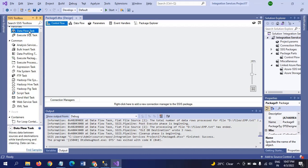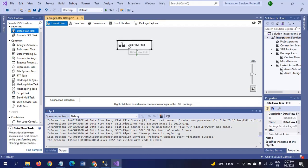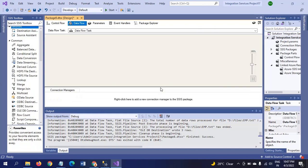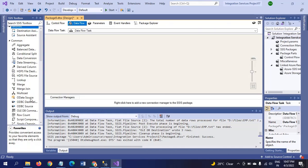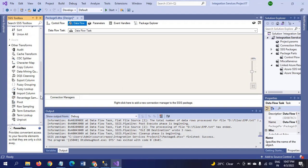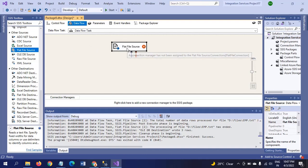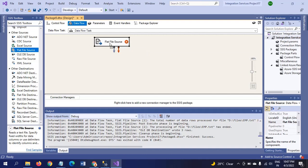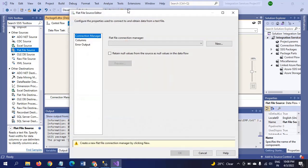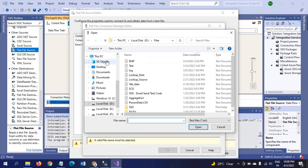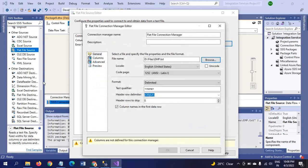In control flow, I am dragging the data flow pane and double-clicking. My source document is a text document, so I am using flat file as a source. Double-click, I am selecting the document. Browse, EMP is my document name.